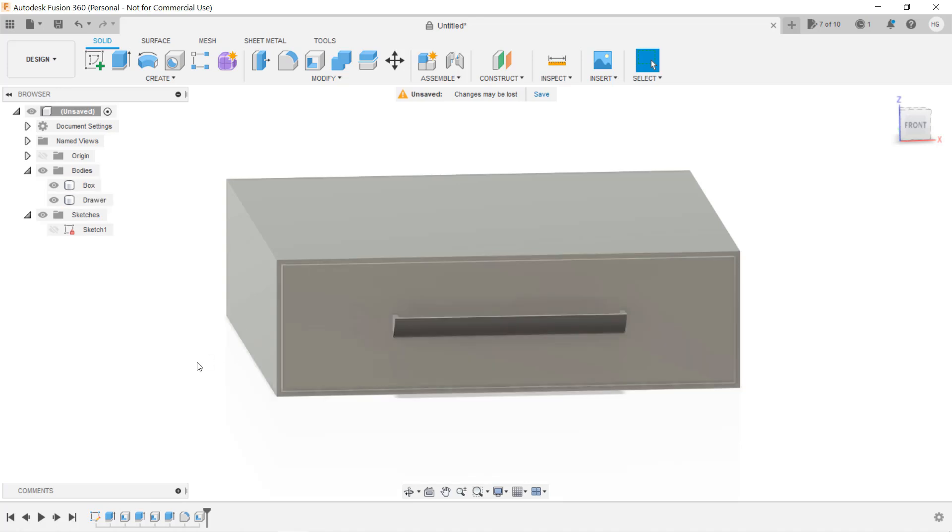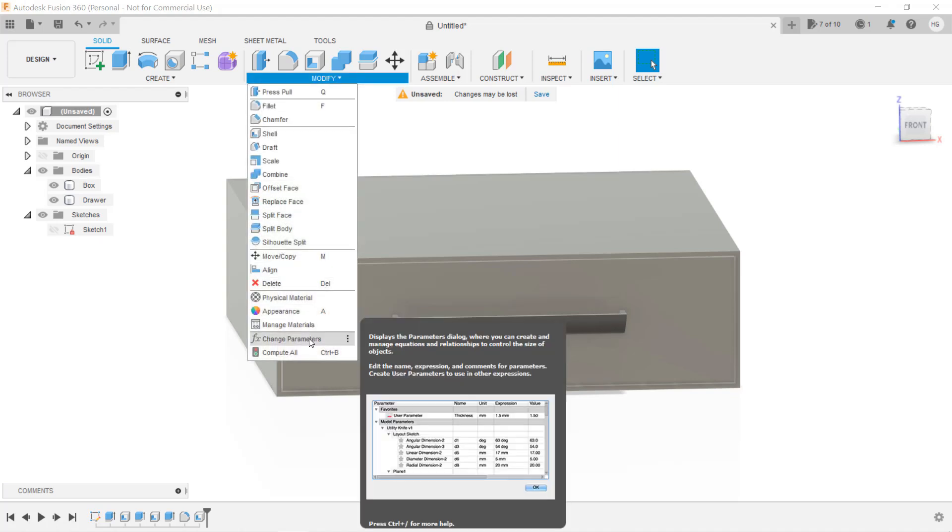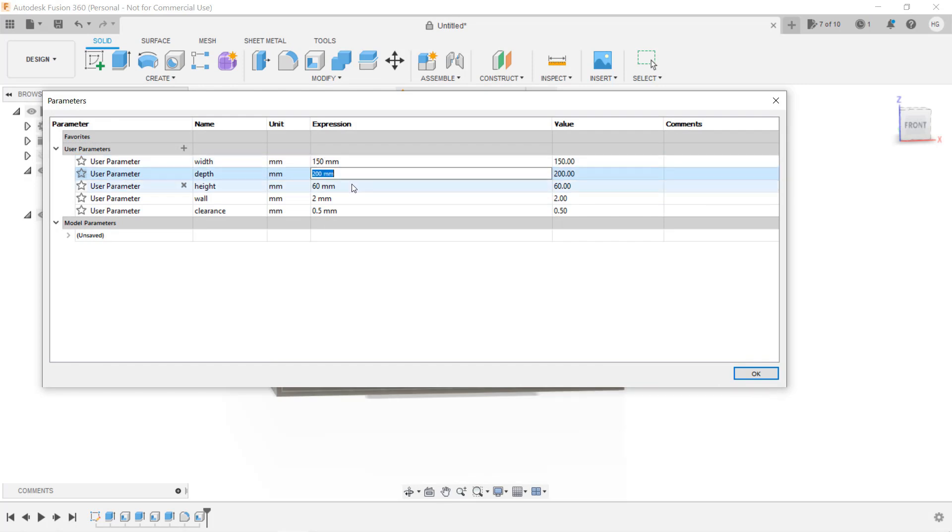Now, if I want a drawing that is 150x150x35, we can go straight to modify, change parameters, and enter the new values. The design will be updated automatically. When you start a new design and want to use parameters, you can always set up the parameters and values first, so you don't have to go back and forth to replace the numbers.